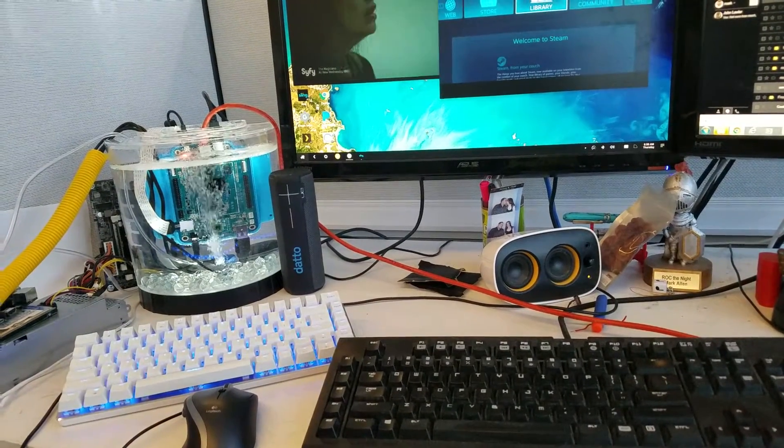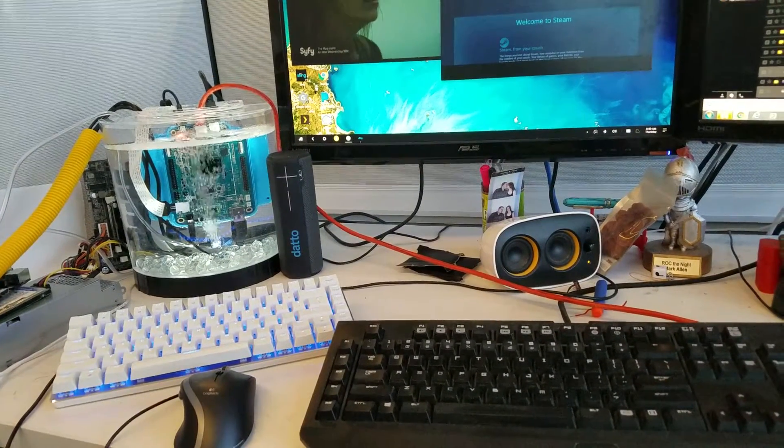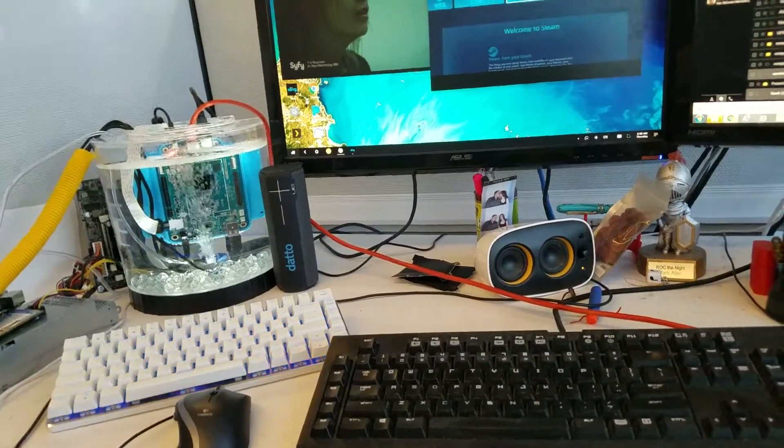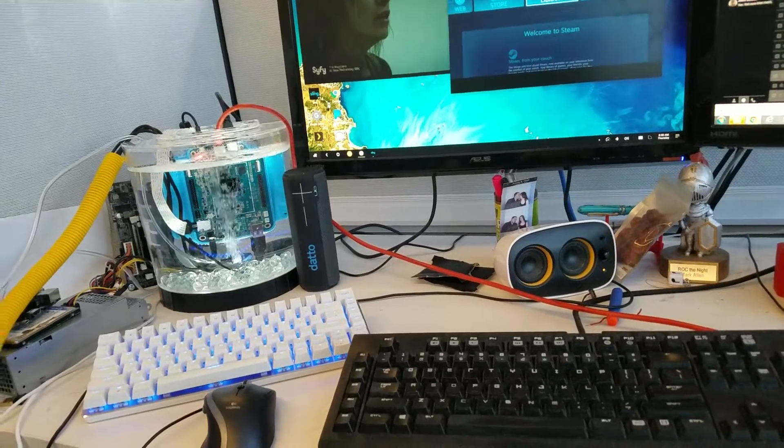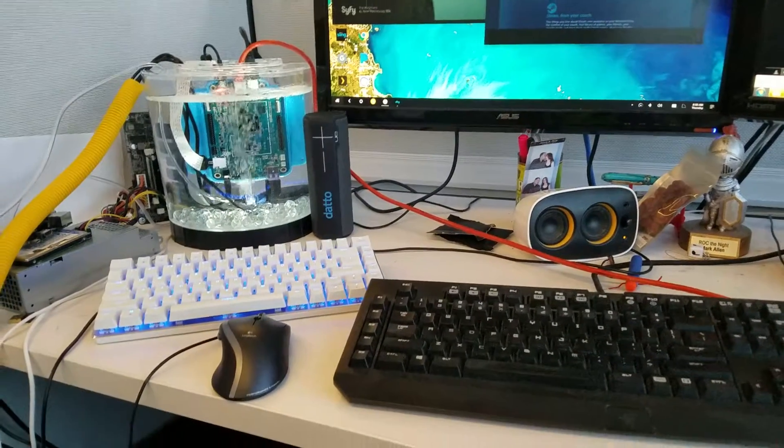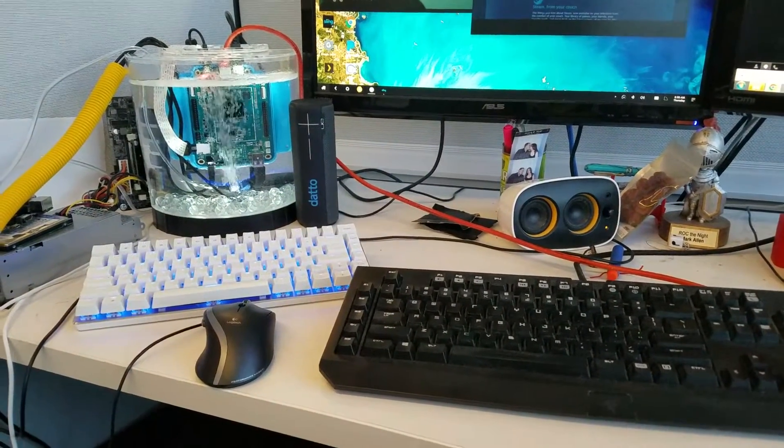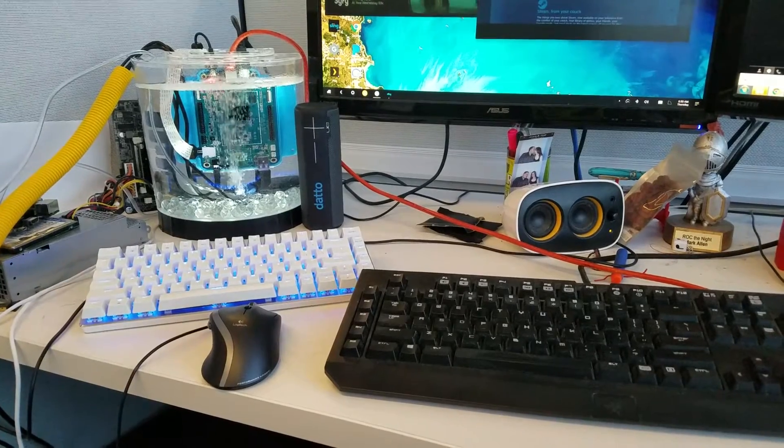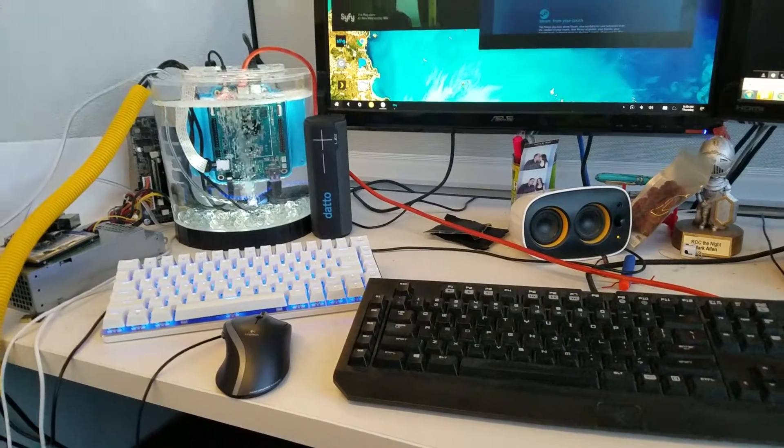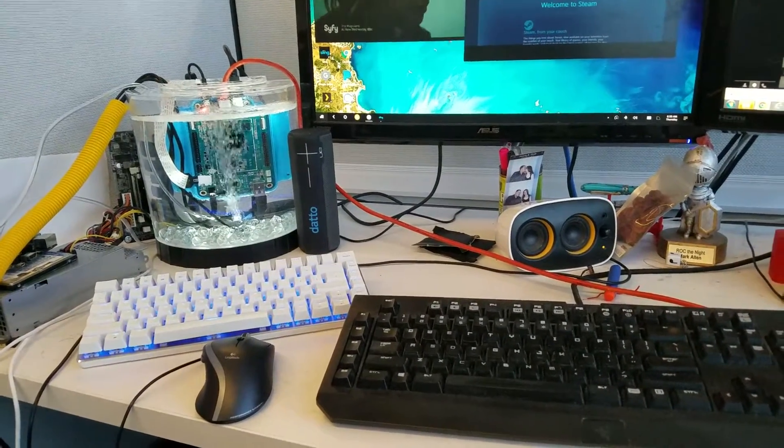I was even going to go ahead and test an eMMC card from Hard Kernel. They sell those with an actual micro SD adapter which will fit this.